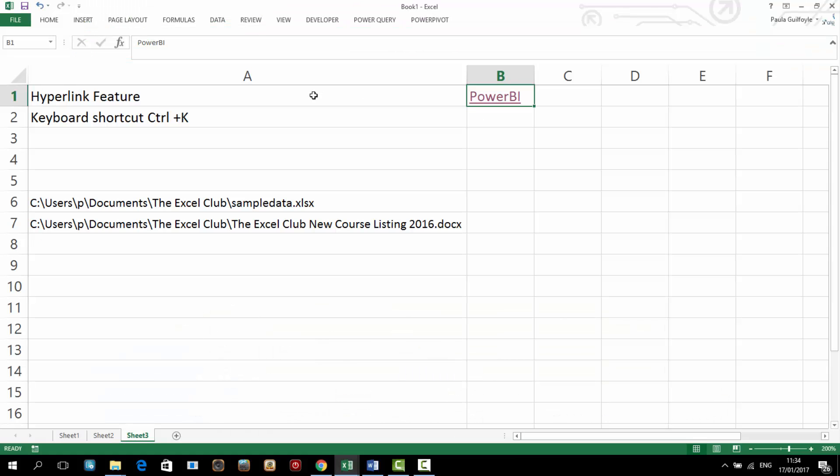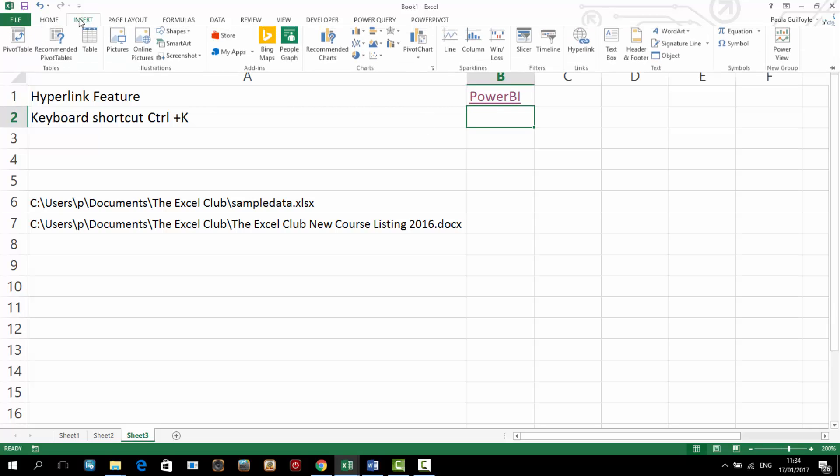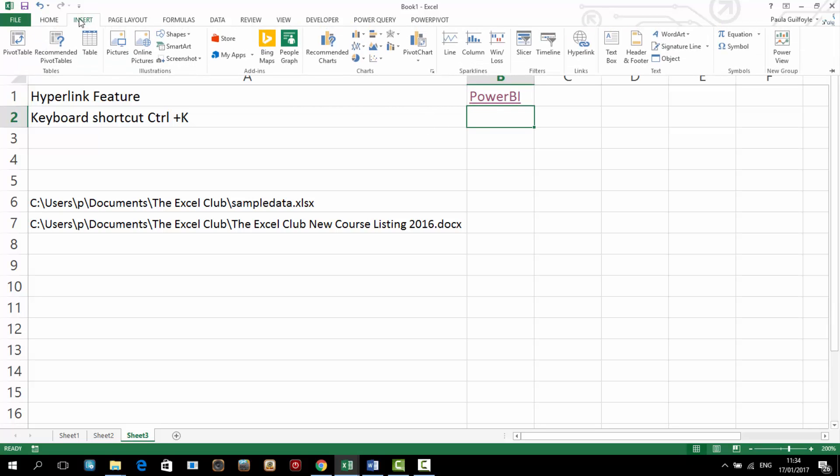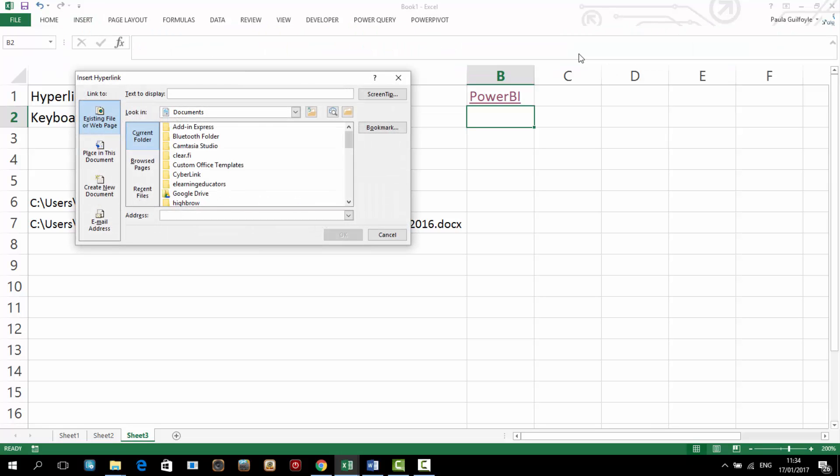So that's the hyperlink, an introduction to the hyperlink feature and what we've actually done there is we have linked to a website, to a web page. But you can also hyperlink internally. So you can hyperlink to a place in this document and we're going to do that in a few minutes when I show you the index.